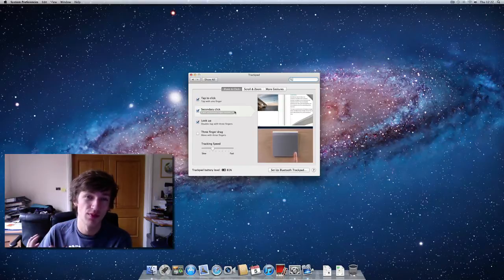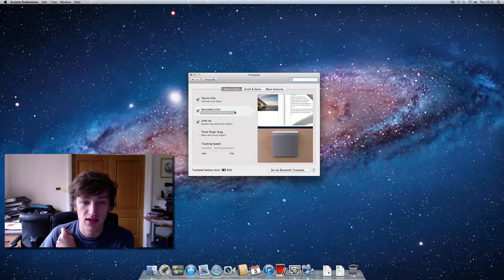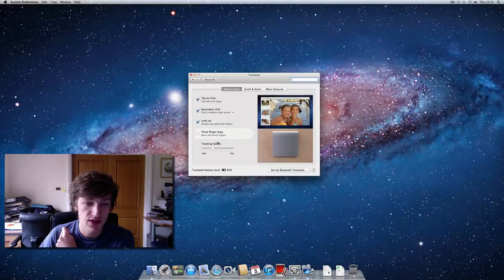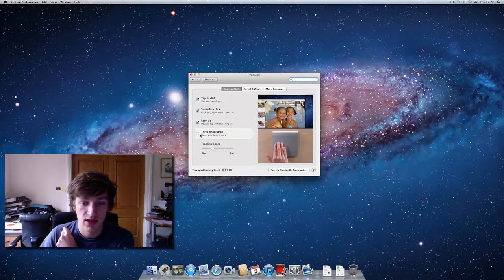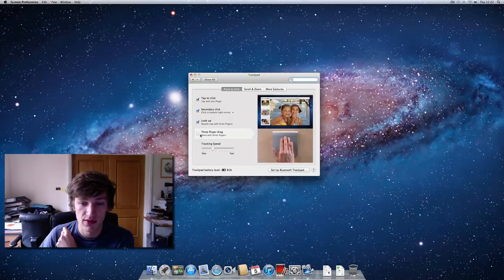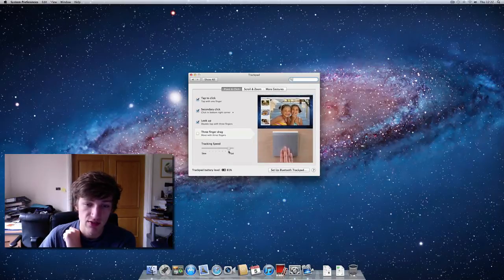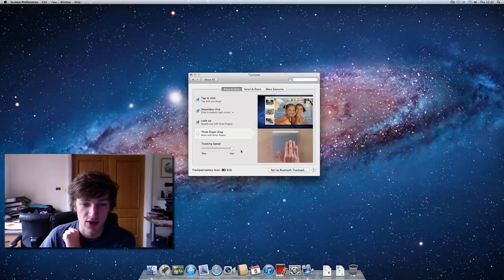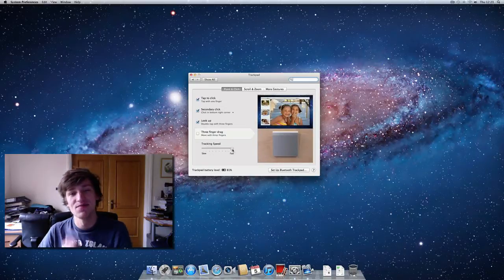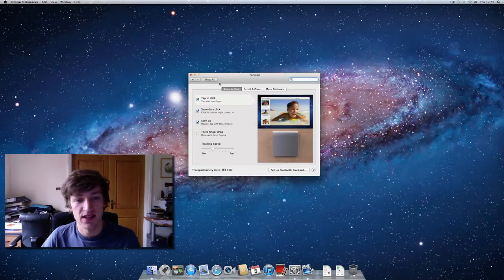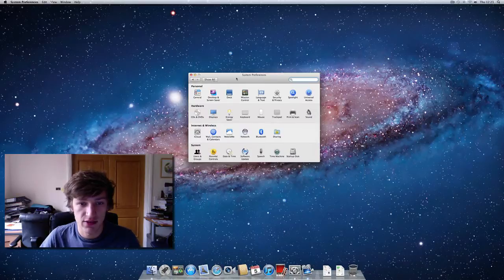If you change secondary click to the bottom right-hand corner of the trackpad, a little video shows that it's more like what you're probably used to. There are a few other options down here — 'Three finger drag' lets you move things around by holding three fingers on an item and moving it, and 'Tracking speed' changes how fast the mouse moves around the screen.